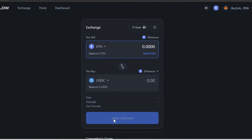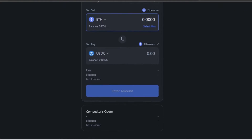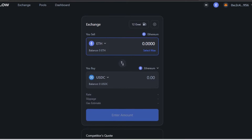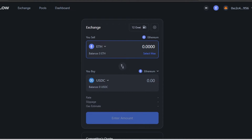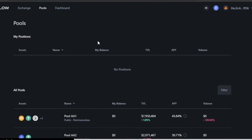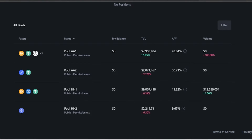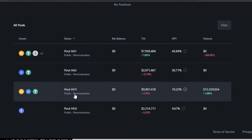You can also set a maximum price and then buy USDC. It's really easy to exchange with Hashflow — just enter your details and click 'Enter Amount' to complete the exchange. Moving on, we have the Pools option.